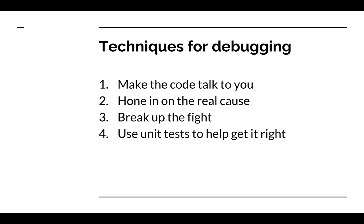Number two, hone in on what is really wrong, isolate the problem again because we can't trust the error messages. Number three, break up the fight, which is a way of dealing with the slow compilation speed of Deluge script. Number four, use unit tests to help get it right so you can know that now and in the future your code is doing the right thing.